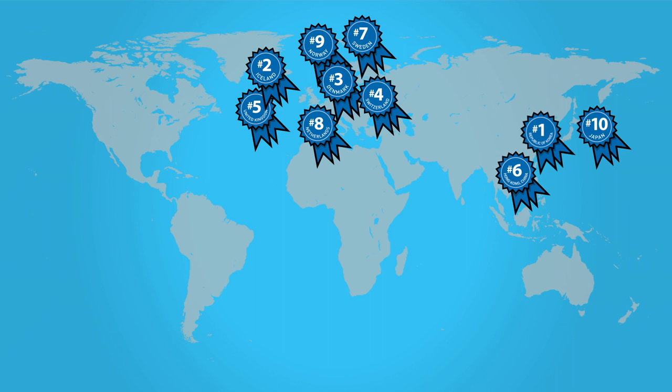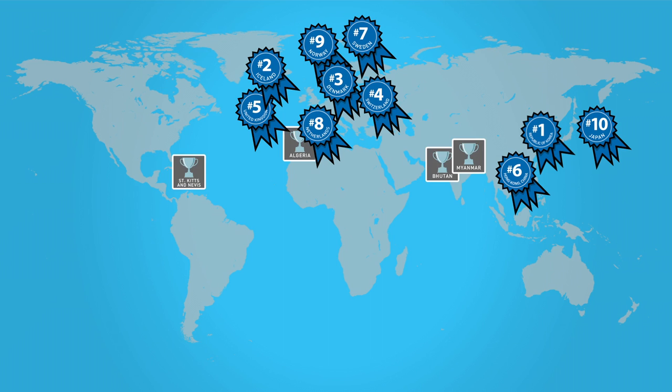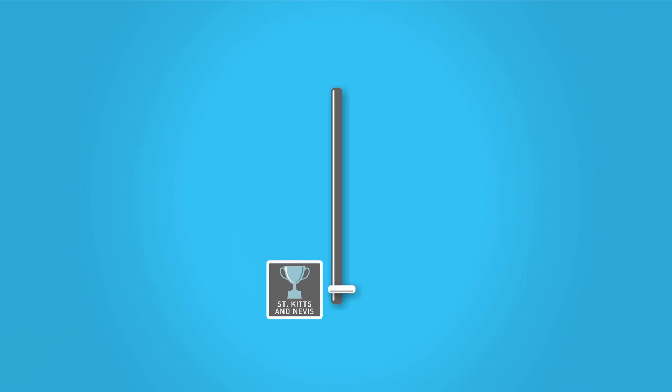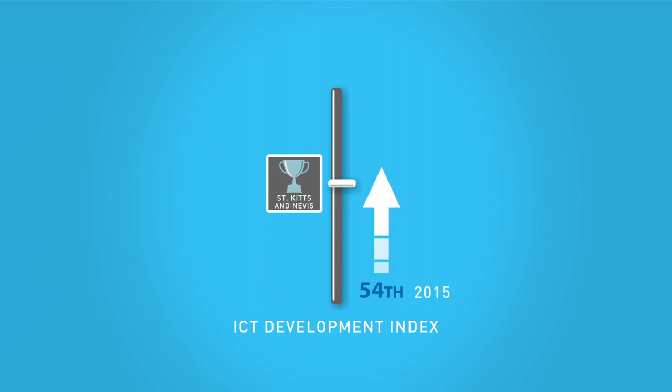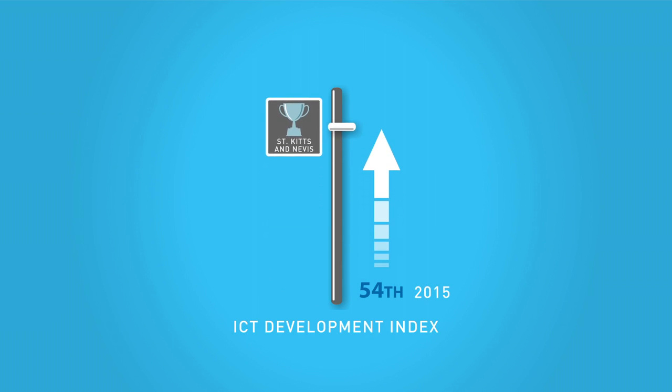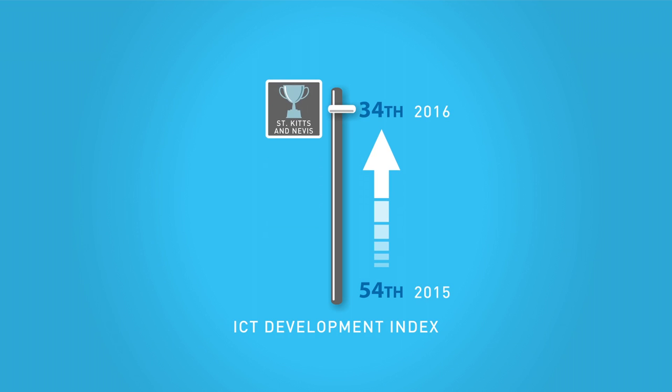Countries showing the strongest improvements in the IDI performance over the last year are from around the world and include St. Kitts & Nevis, Myanmar, Algeria and Bhutan. St. Kitts & Nevis rose from 54th place in the IDI 2015 to 34th place in the IDI 2016.